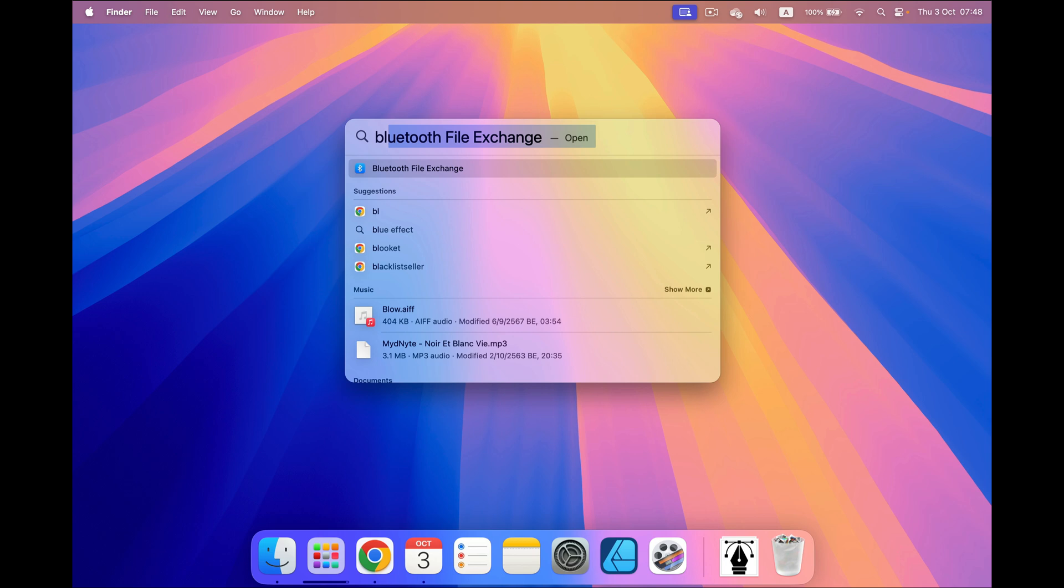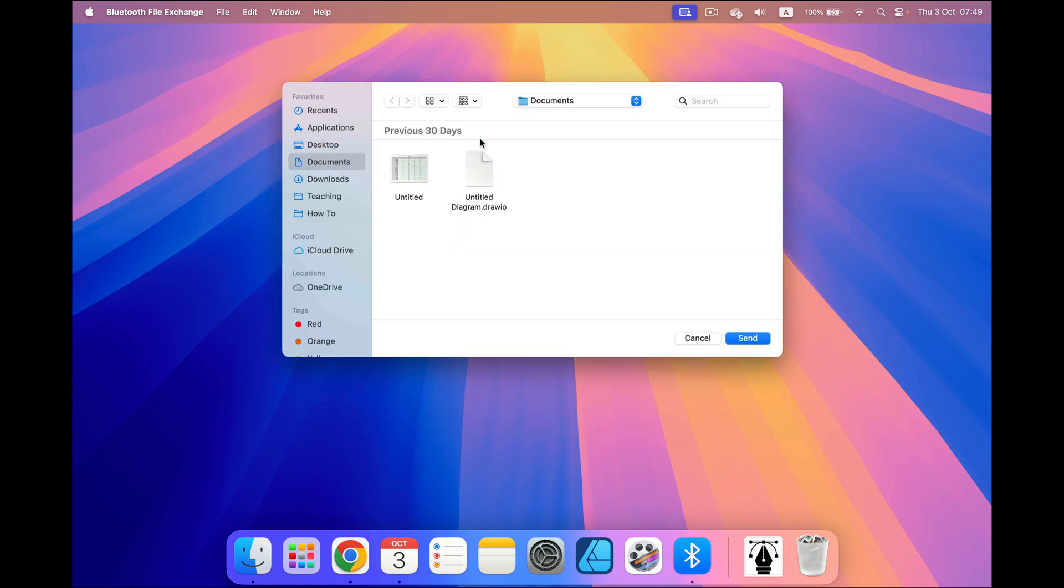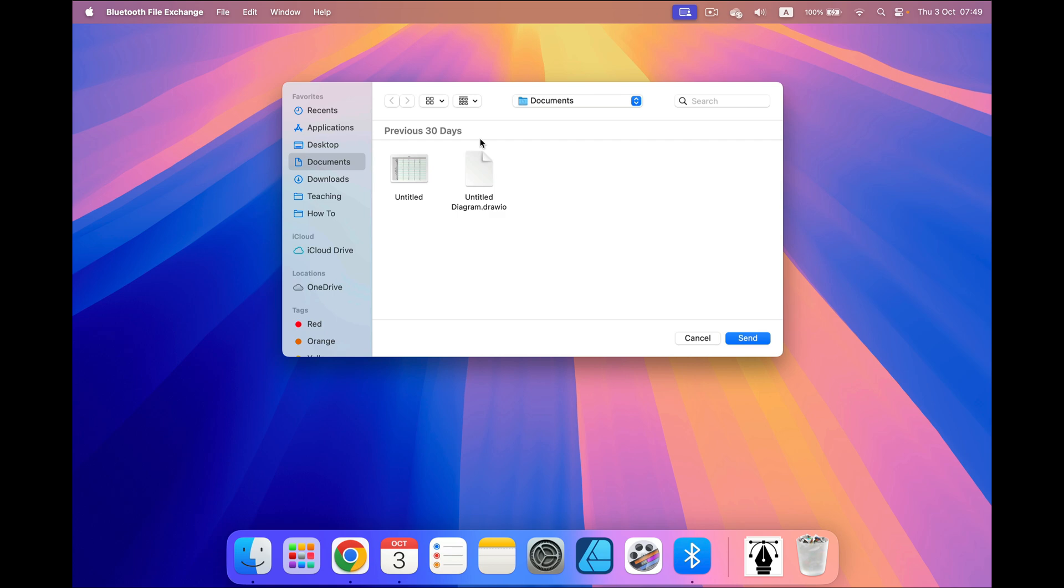Now press Enter or Return on your keyboard and take a look. The Mac just discovered that Bluetooth is off so we cannot use this app. Would you like to turn on Bluetooth? Yes. So I click Enter again and this way we can turn on Bluetooth without using a mouse.